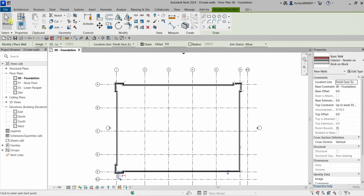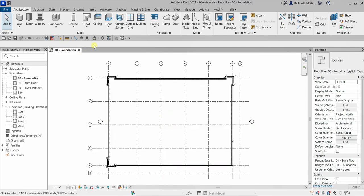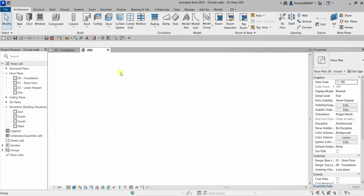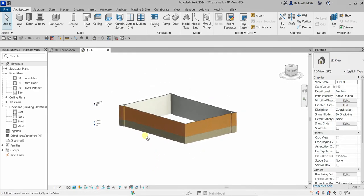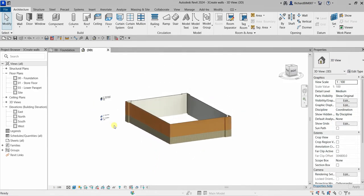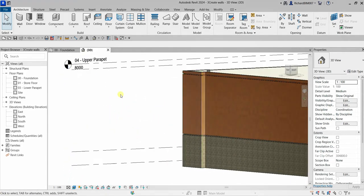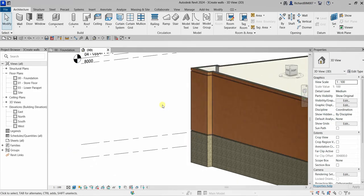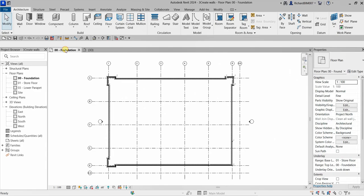Let's select Modify to terminate our tool. This is in the floor plan, so let's check it out in the 3D view — Default 3D. As you can see, the wall goes from zero foundation up to Level 3 Lower Parapet. This is now how it looks like, so let me go back to the floor plan.